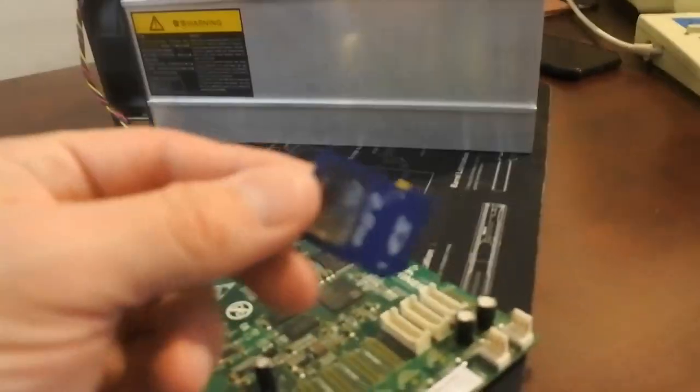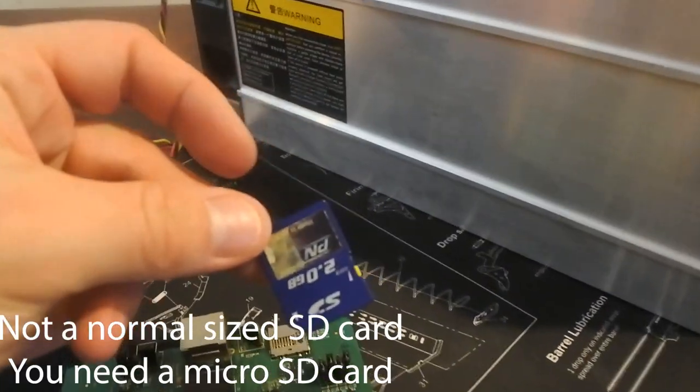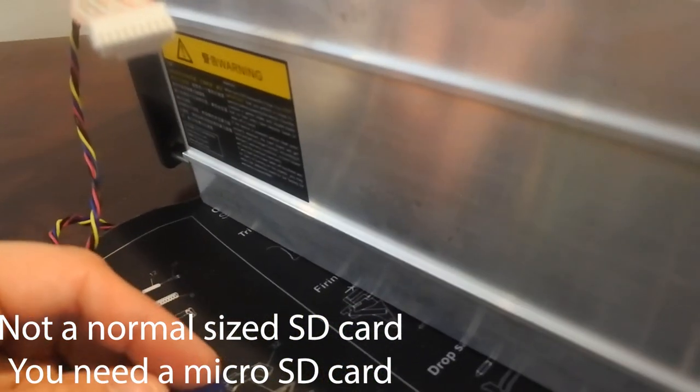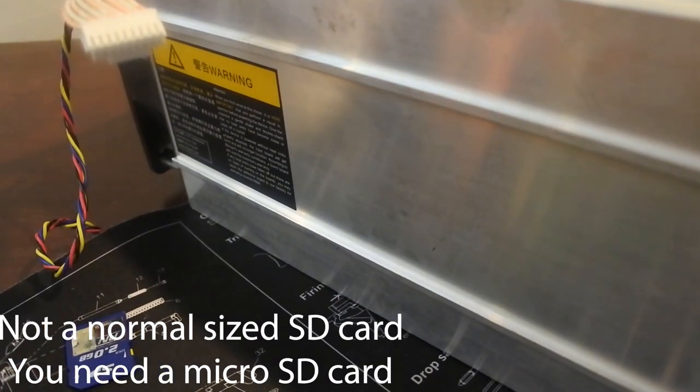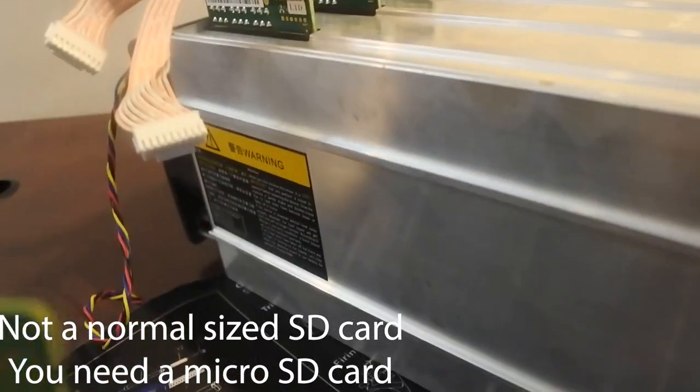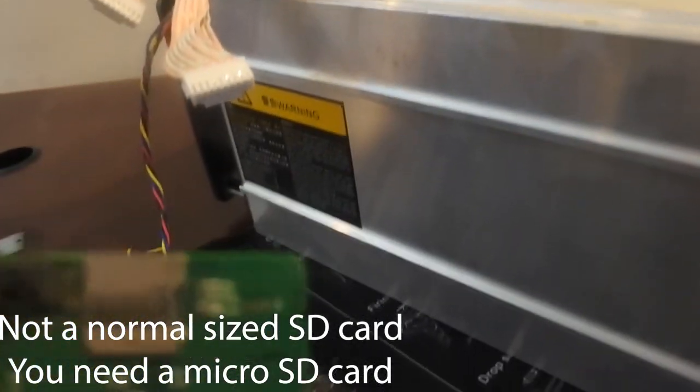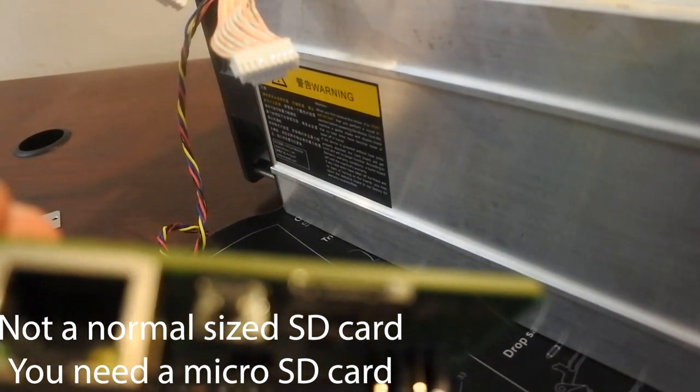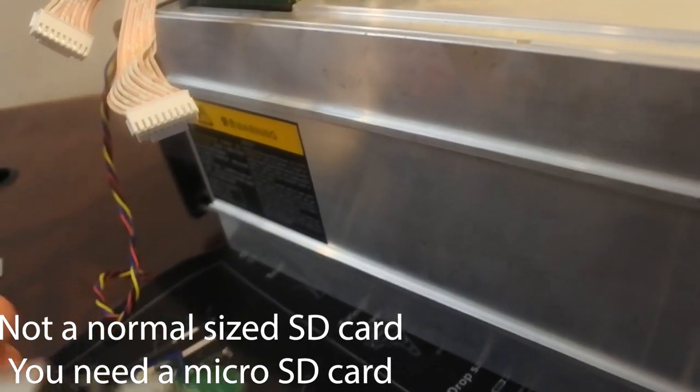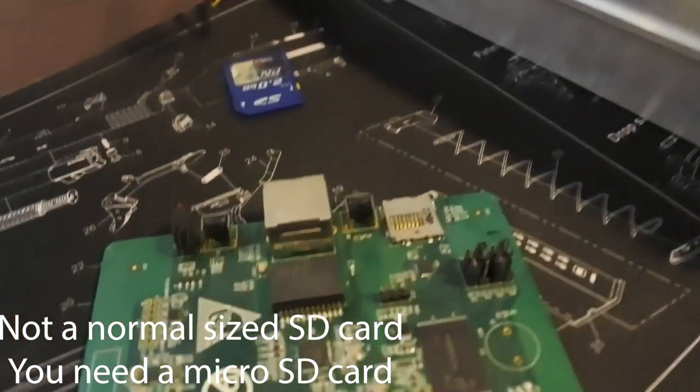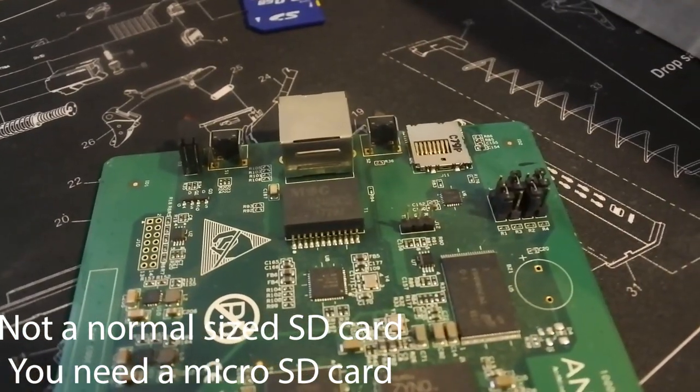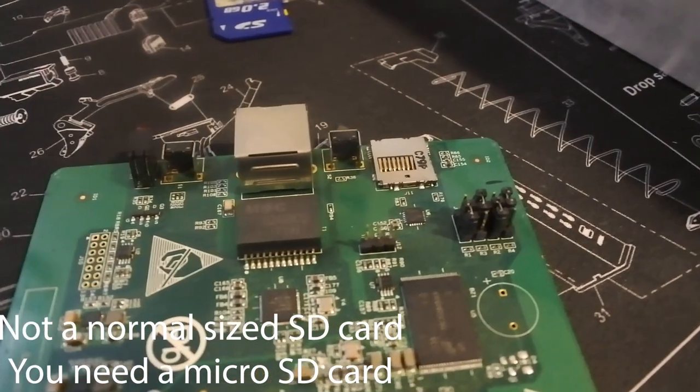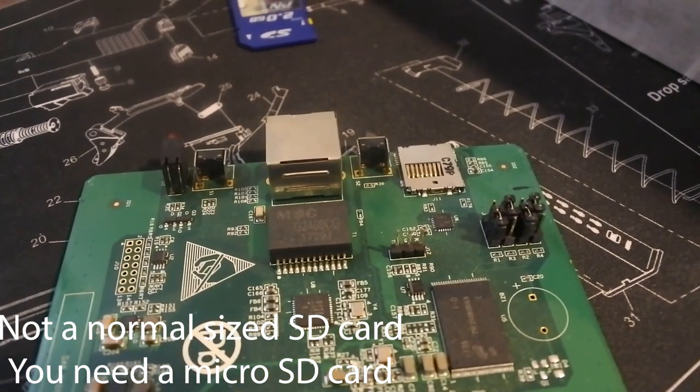And I happen to have an old 2GB SD card. Oh, this is micro SD. Oh okay then, this one's micro SD. I don't know if I have a spare micro SD. I probably do somewhere.